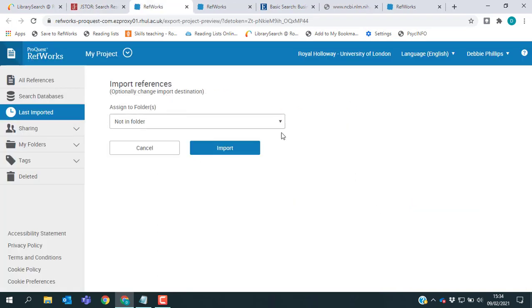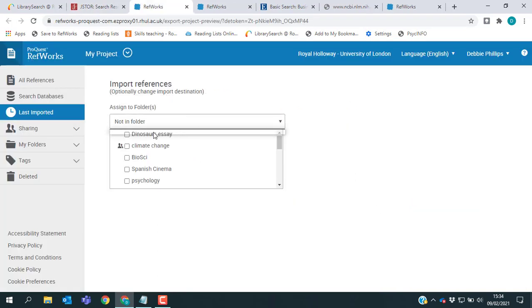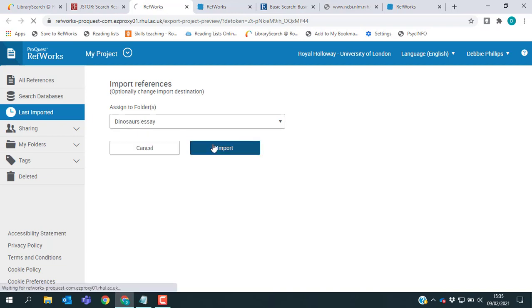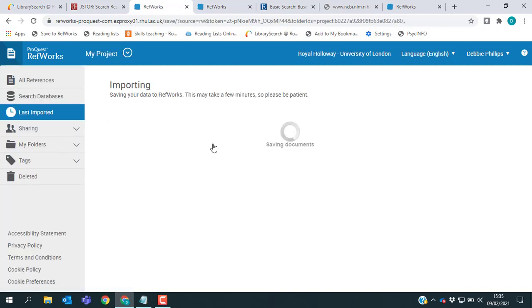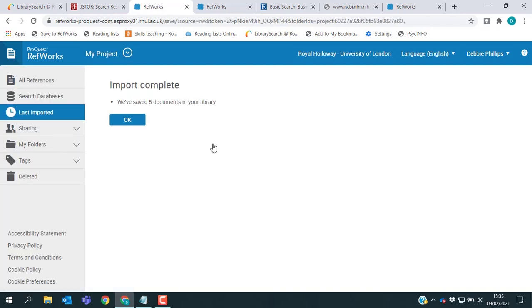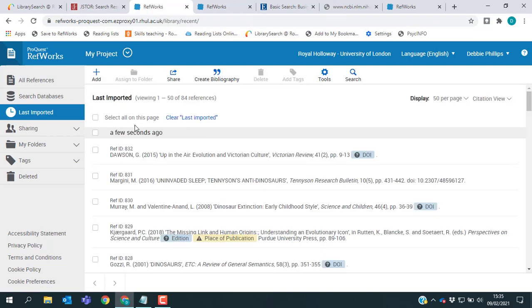Again, I just need to choose my folder and RefWorks will save my references for me. And here are all my new references.